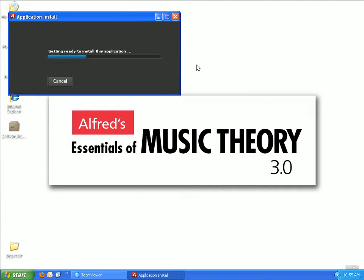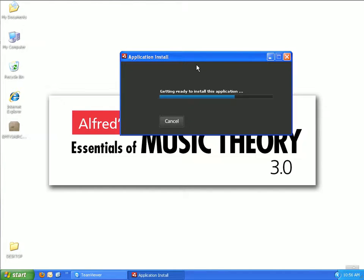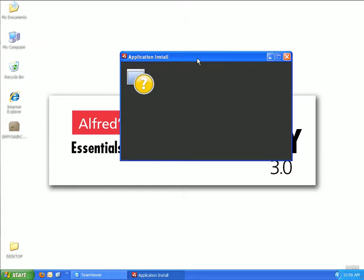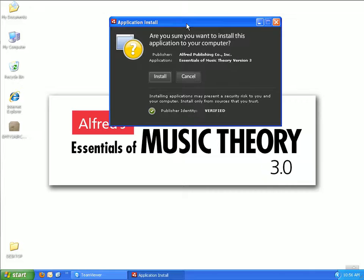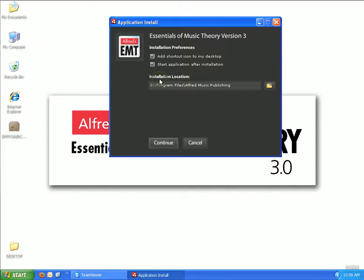This will open an application install window on your screen. When the installer asks if you are sure you want to install this application to your computer, click Install. Please take note of the installation location. The default installation location will be C:\Program Files\Alfred Music Publishing. For educator and student installations, leave this location as is.